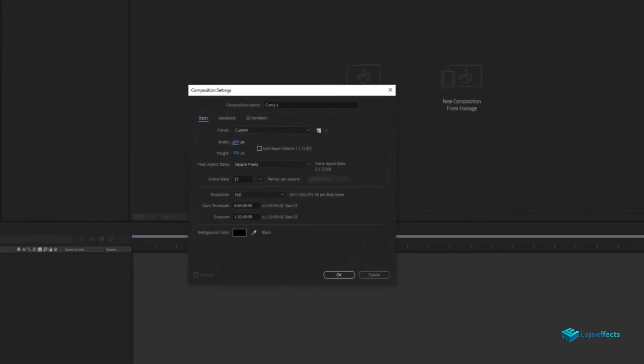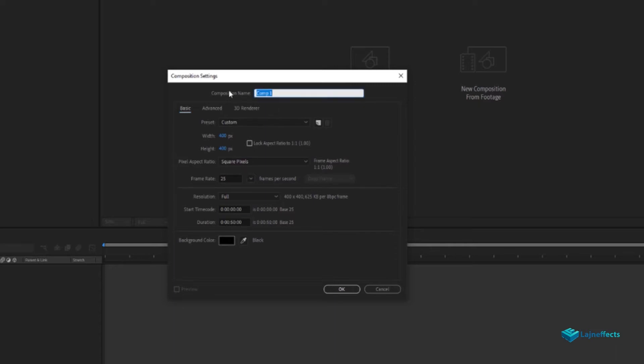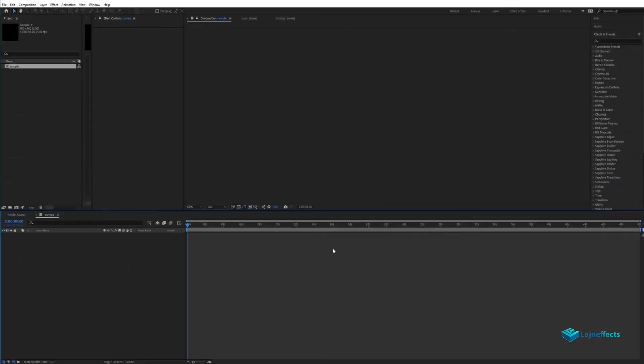First of all, we create a new composition, 400 pixels by 400 pixels, 50 seconds—please be careful—50 seconds as a duration. And the composition name will be, for now, sample.